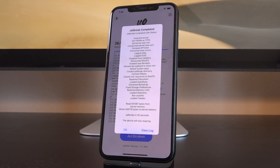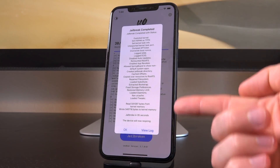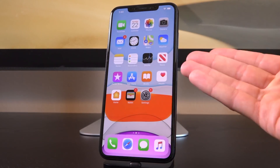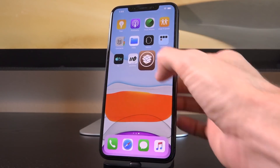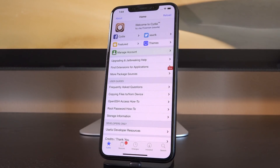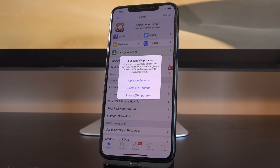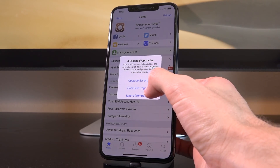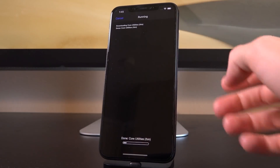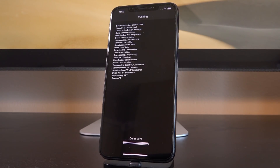Unc0ver also lets you unjailbreak if and when you ever need to. Once you receive the prompt, tap OK — it says the device will respring. After unlocking from the lock screen, you'll see Cydia is already there. With the A12 jailbreak, the entire process now completes in one step, thanks to the rock-solid stability improvements. Once you open Cydia for the first time and see any essential upgrades, install them — tap Complete Upgrade, then Confirm in the top right, and let it install all available updates.